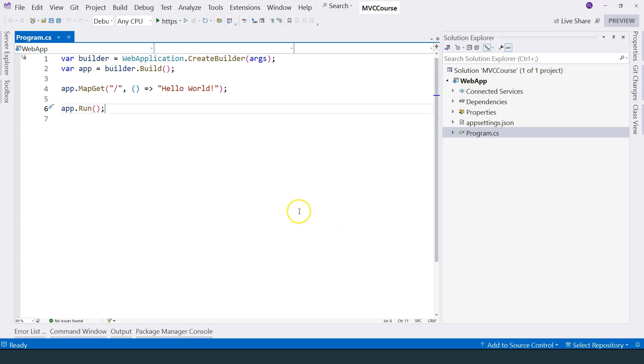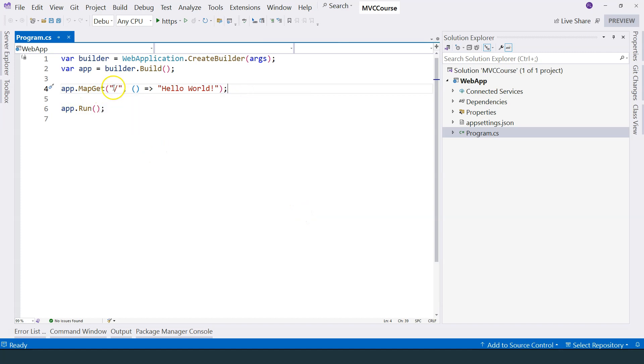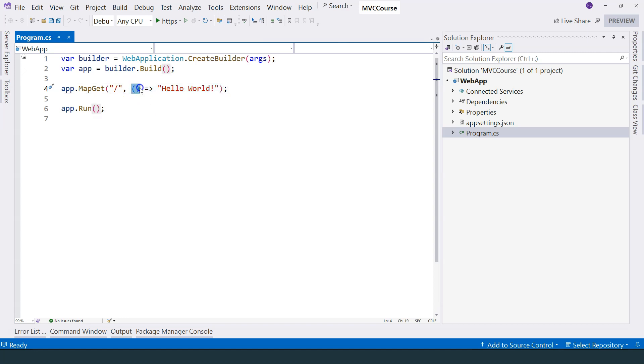You can see the hello world content here. Basically, the browser is sending a request to request a web page from this location. The first thing that this application does is that it maps the root URL to this function. If you have any parameter, it will go over here.